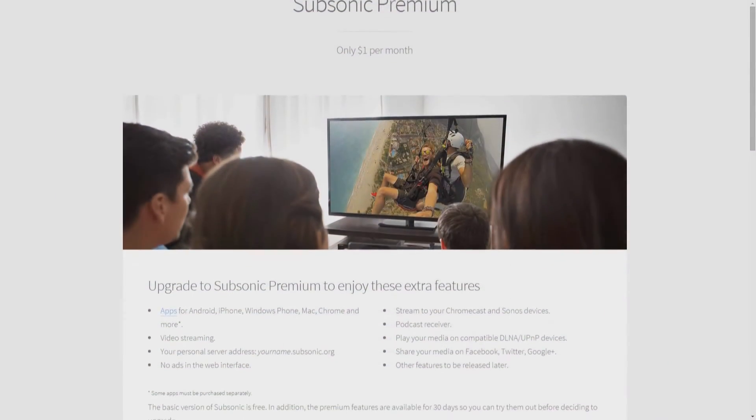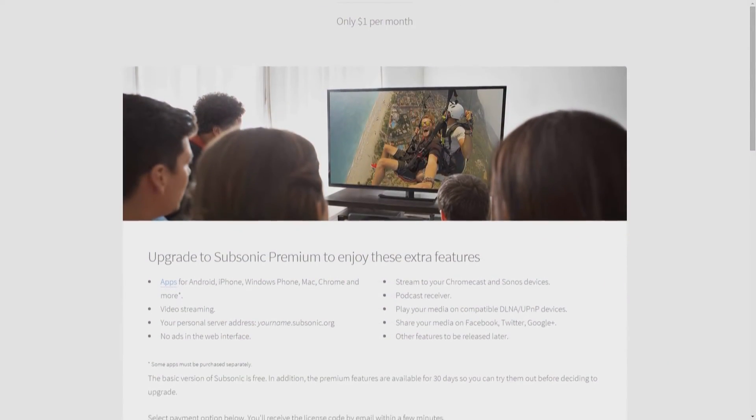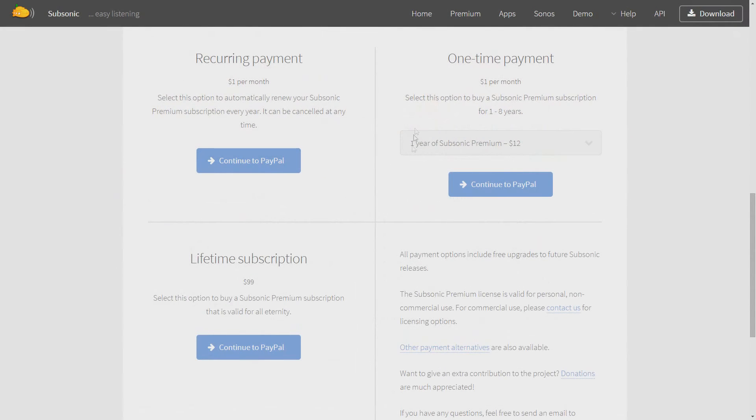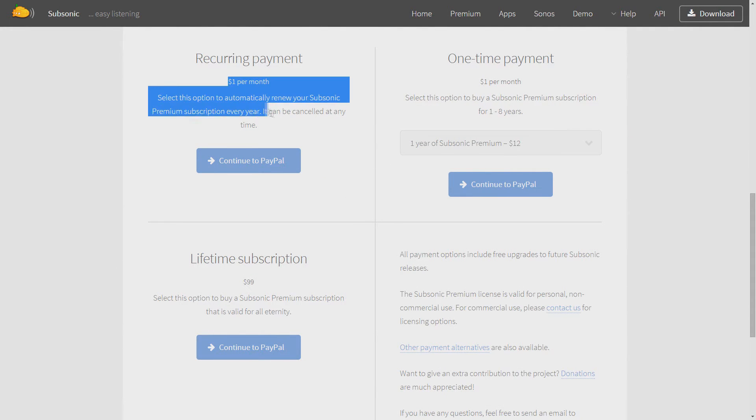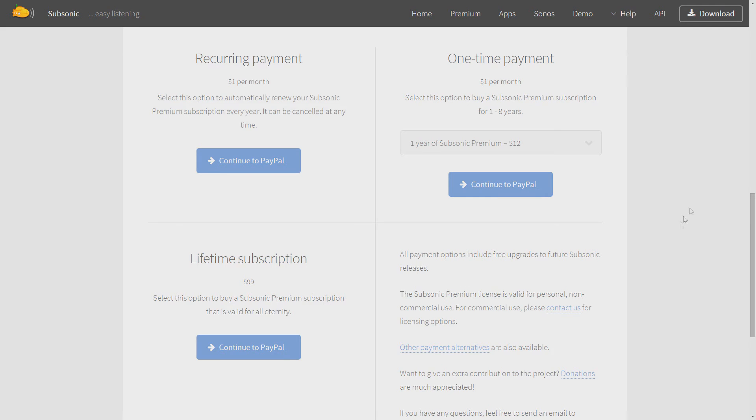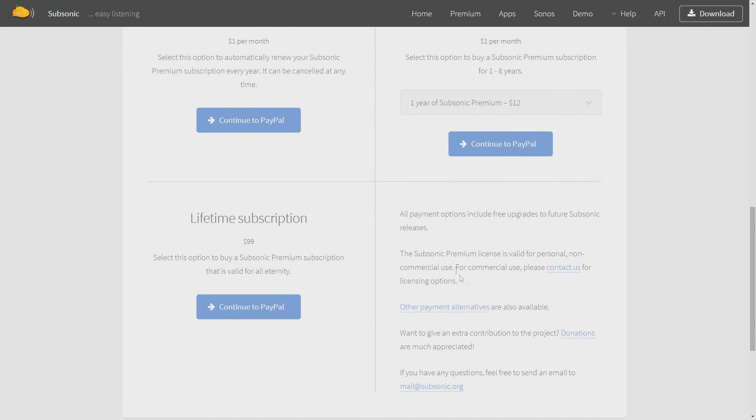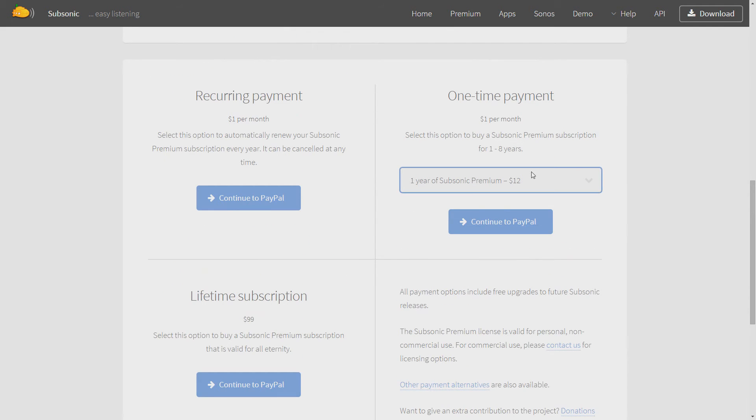Subsonic is not free, but it is extremely cheap. You can pay $1 per month to use premium features, or you can purchase a one year subscription for a payment of $12. If you enjoy Subsonic enough, you can pay them $100 and have a lifetime subscription.